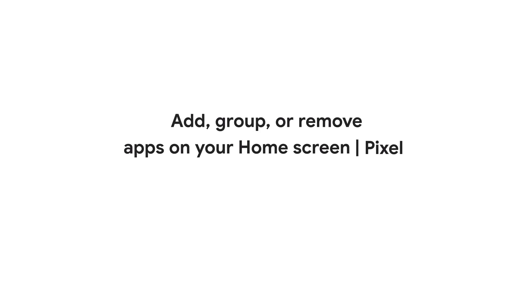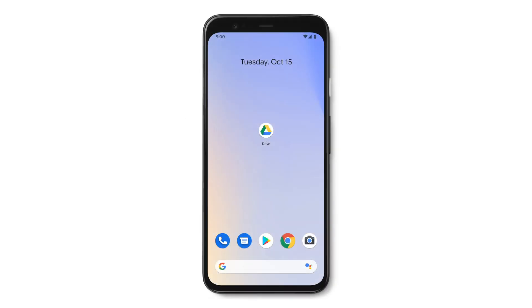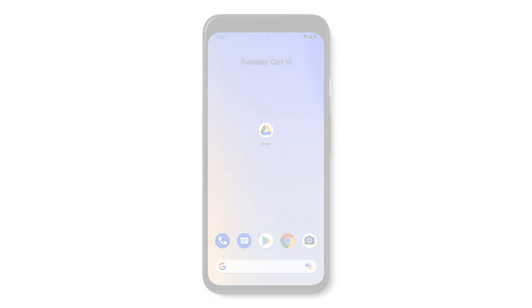In this video, we'll show you how to organize apps on your home screen. You might use some apps more often than others. For that reason, you can keep those apps directly on the home screen. For example, if you use Google Drive regularly, you may want it on the home screen.